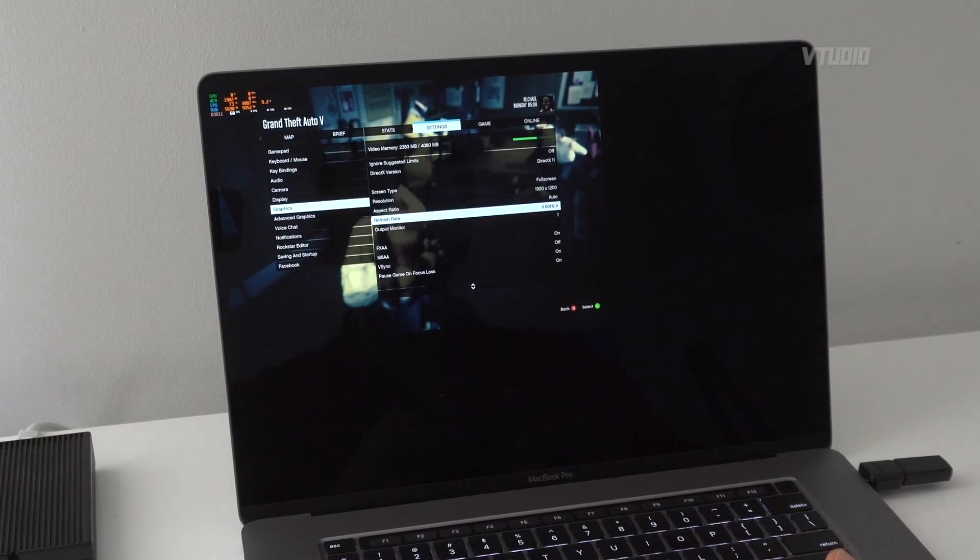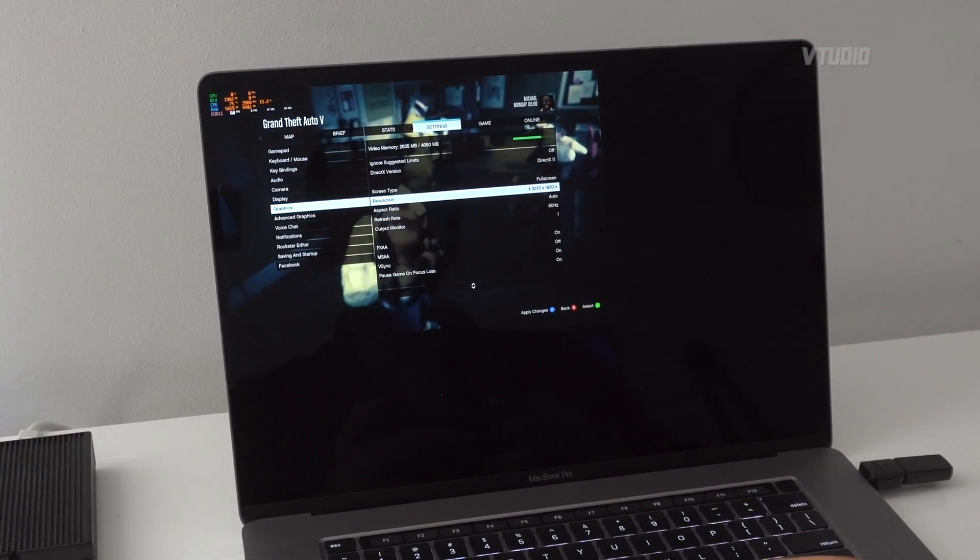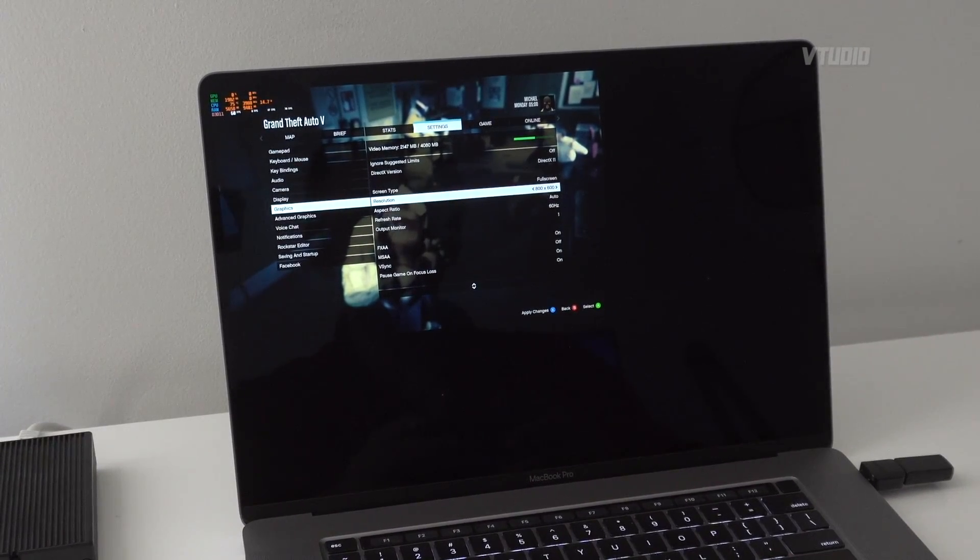There are some issues with the resolutions. If you try going any lower than maximum resolution, you can't actually change the resolution. It always needs to be the max one. You'll get black borders on the screen, so getting better frame rates is more of a challenge.